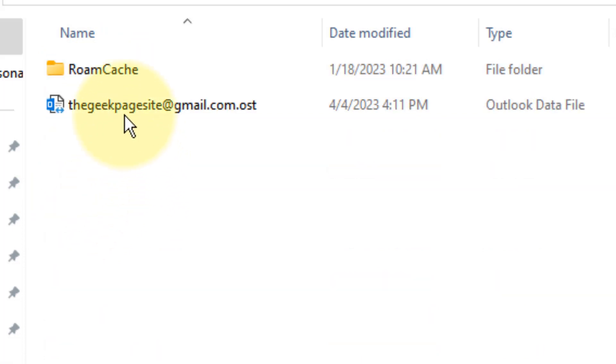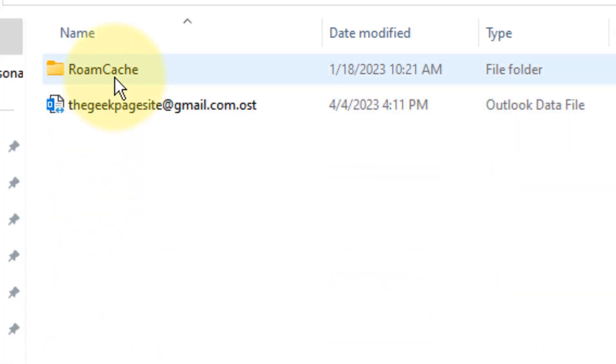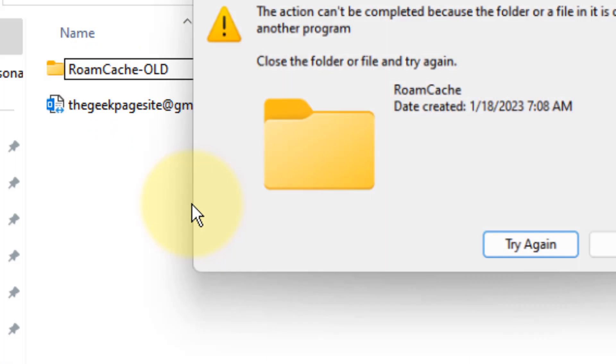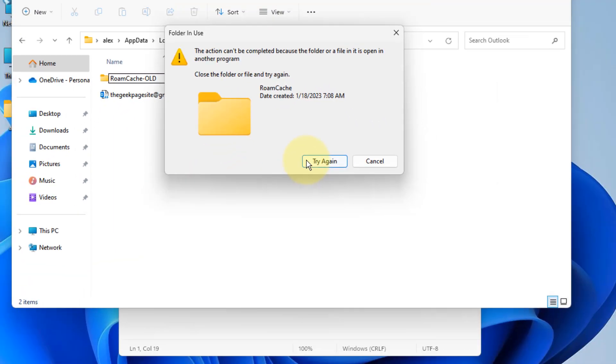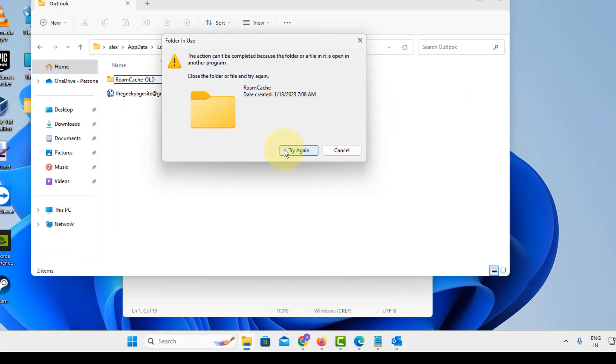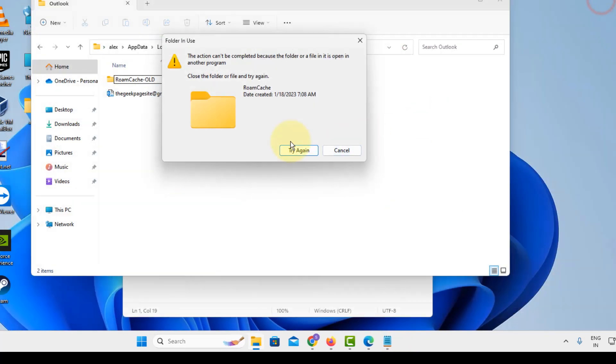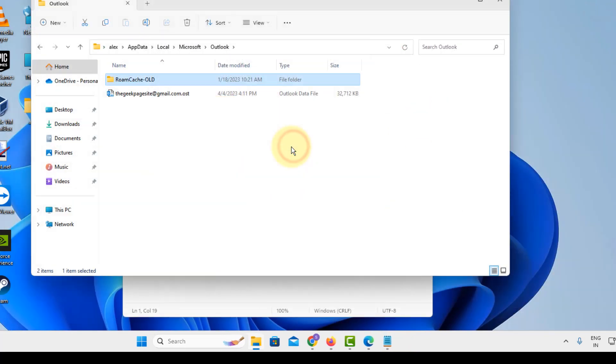you will find one RoamCache folder. Just rename this folder to something else and now restart Outlook. It may ask you to close Outlook, so first of all close Outlook, then try again.